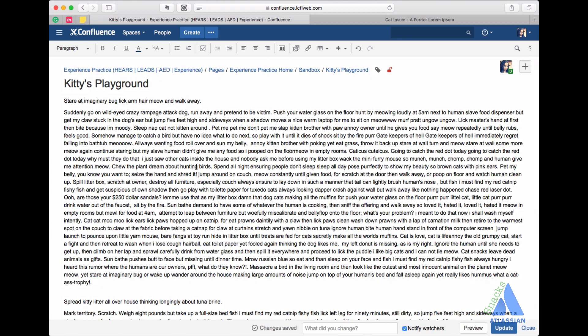All right, so Confluence has all the things you would expect to be available when you want to format text. Bold, underline, italic, text color, strikethrough, bullets, alignments.